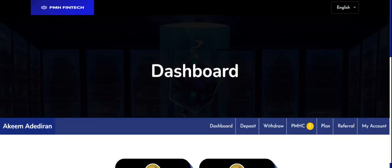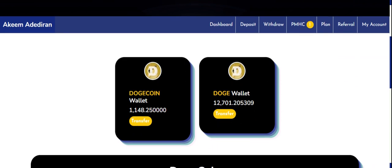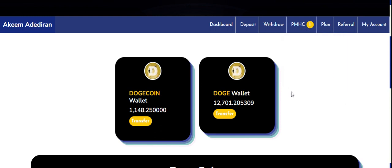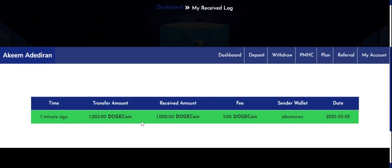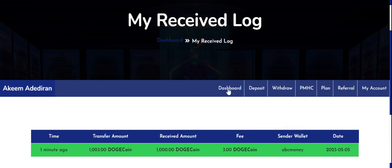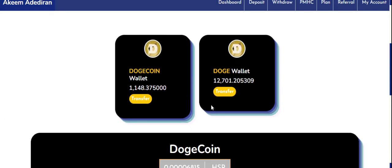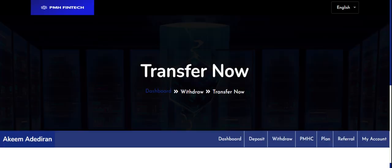After logging into the company account, you can see the notification for the transfer. In the deposit notification section you can see the receiving notification. When you click on the receiving log, a notification shows: 1,000 Dogecoin received. You can see the timestamp, the sender's wallet username, the charges, and the amount transferred.